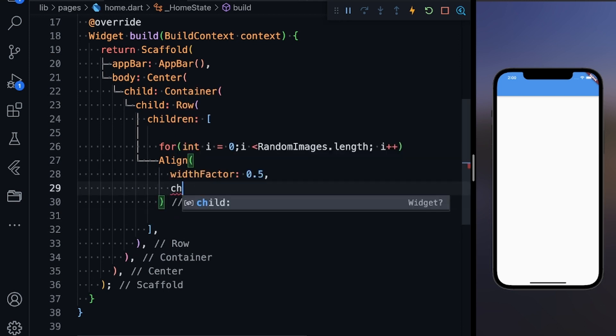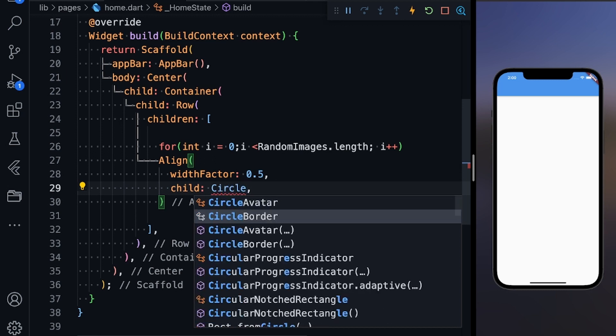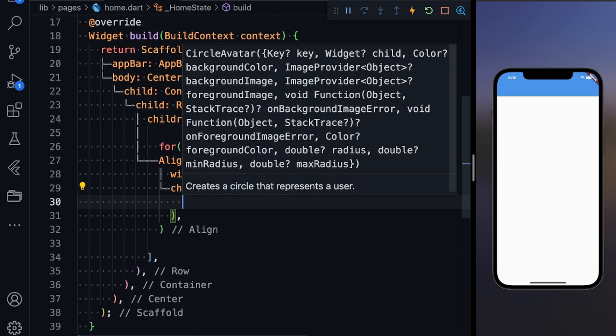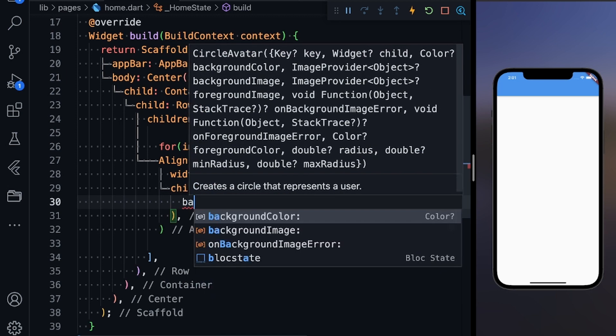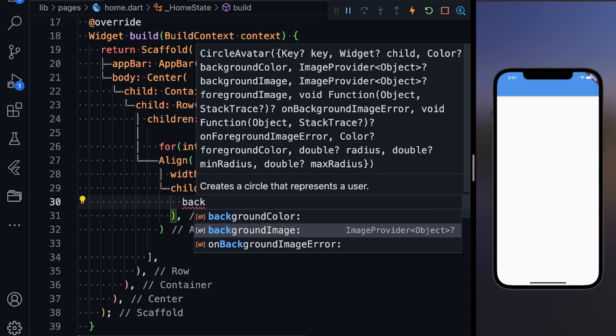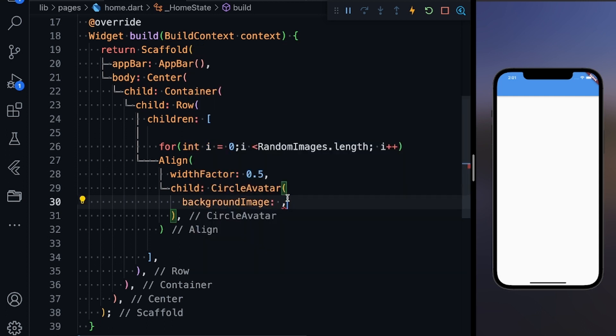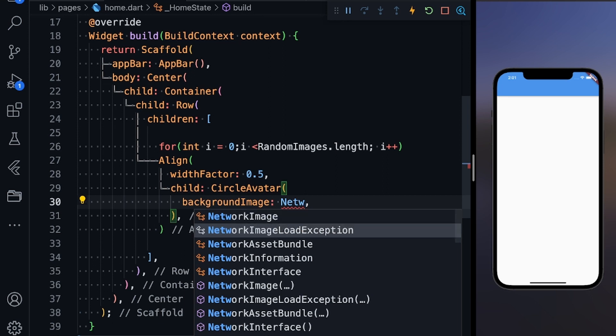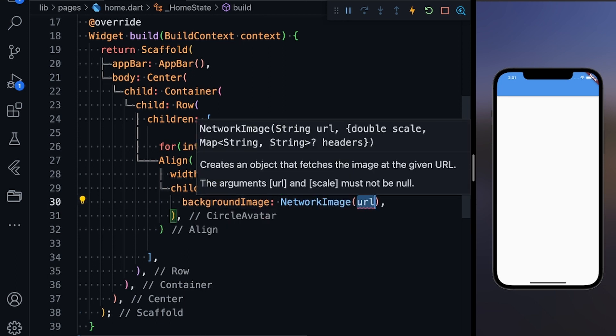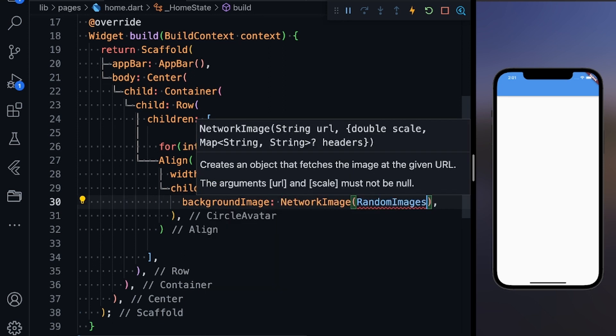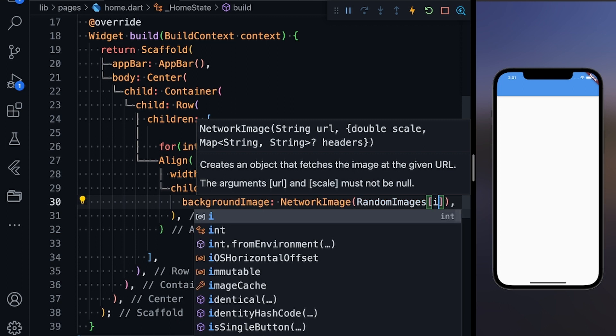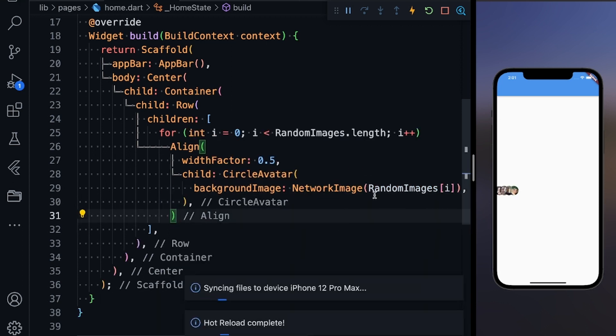As a child to this I'm going to pass a CircleAvatar and it will have a background image. Background image will be a NetworkImage, so define NetworkImage and the URL will be coming from RandomImages at i. Let's save it.